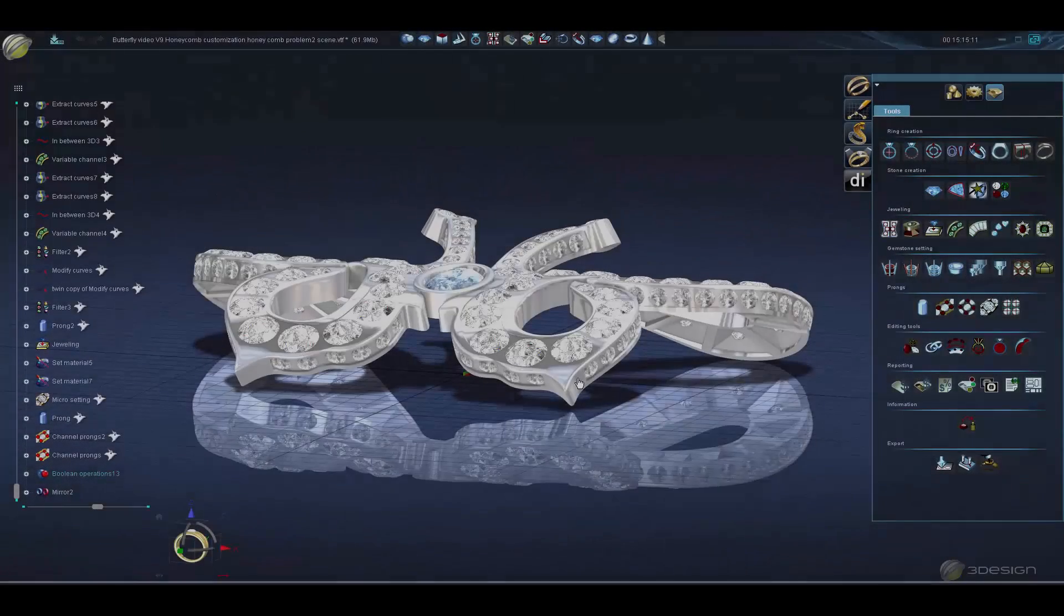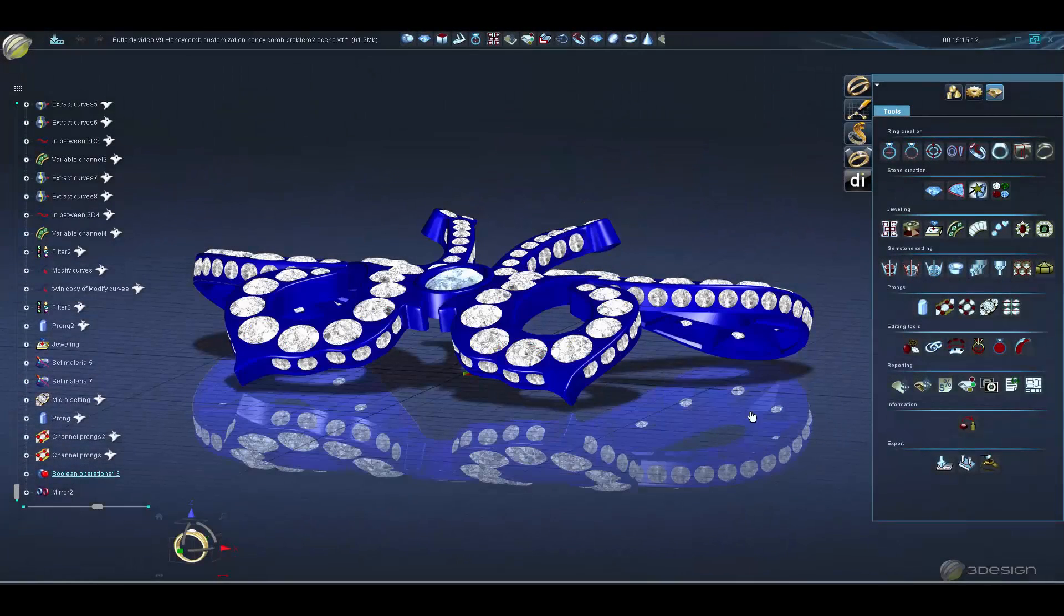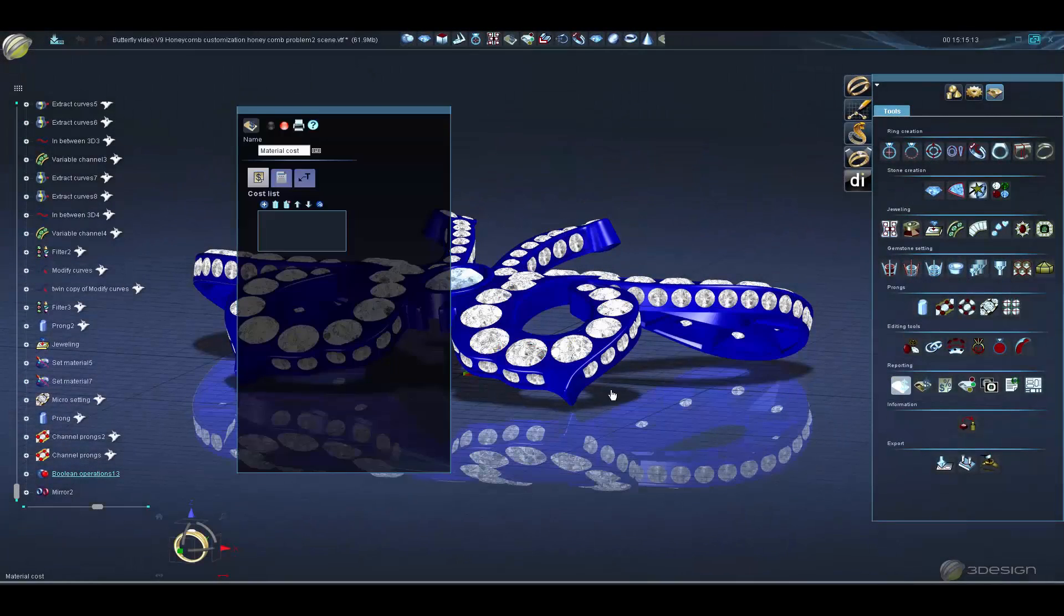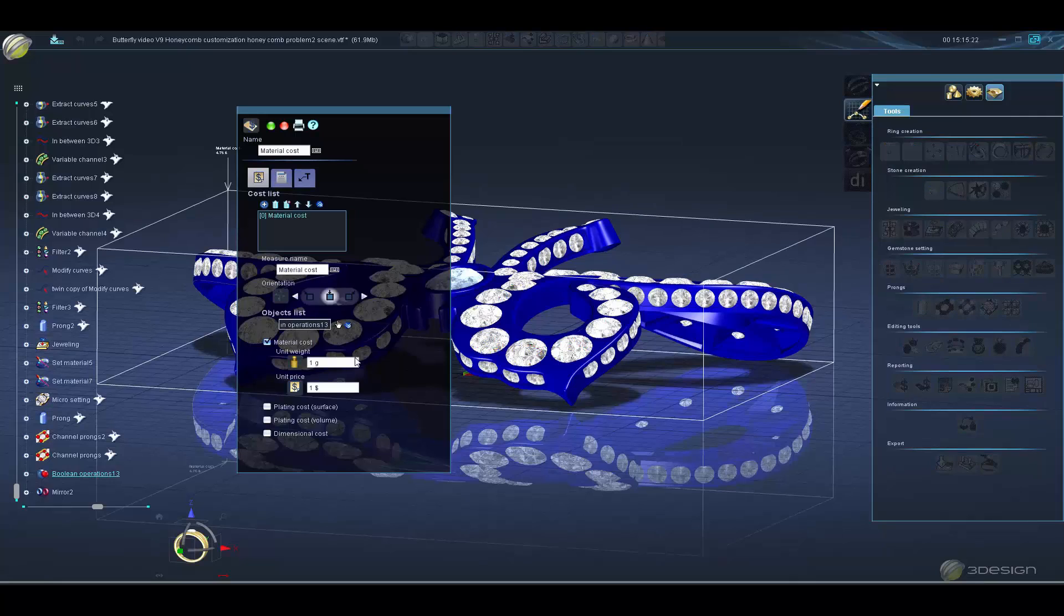In 3Design version 9, we have completely revamped the report features. There are now seven cost-driven report functions including stone and material cost, quotations, color coding, galleries, and new technical drawings.